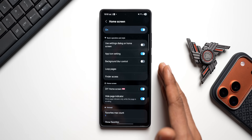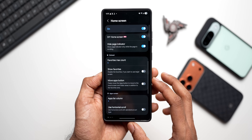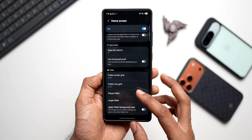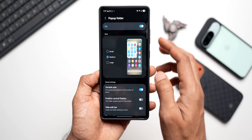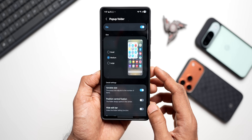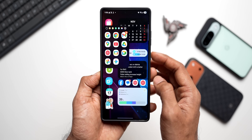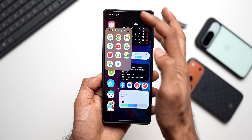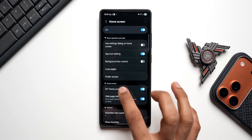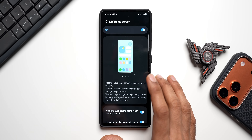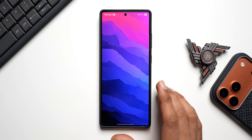Open the home screen settings and you'll see various toggles and options. Some of these let you customize icon sizes, widget sizes, grid sizes, and the favorites bar — you can even completely disable the favorites bar at the bottom, customize pop-up folders, and apply folder color backgrounds. But if you want more granular control, enable the Do-It-Yourself home screen feature, which is currently in beta.